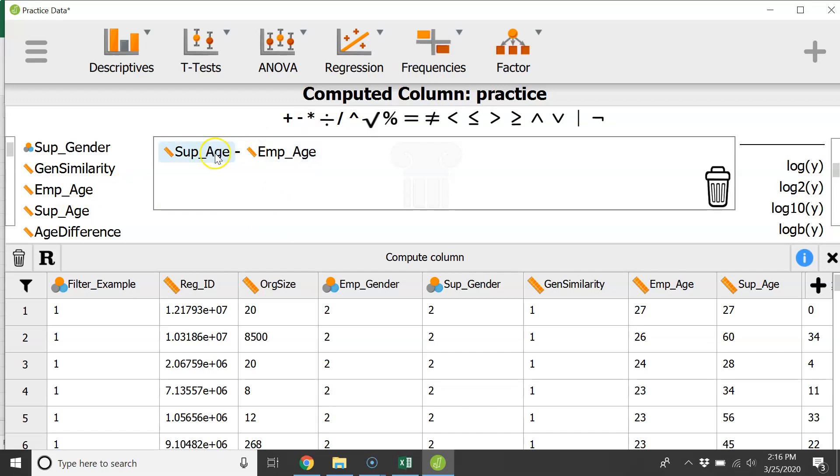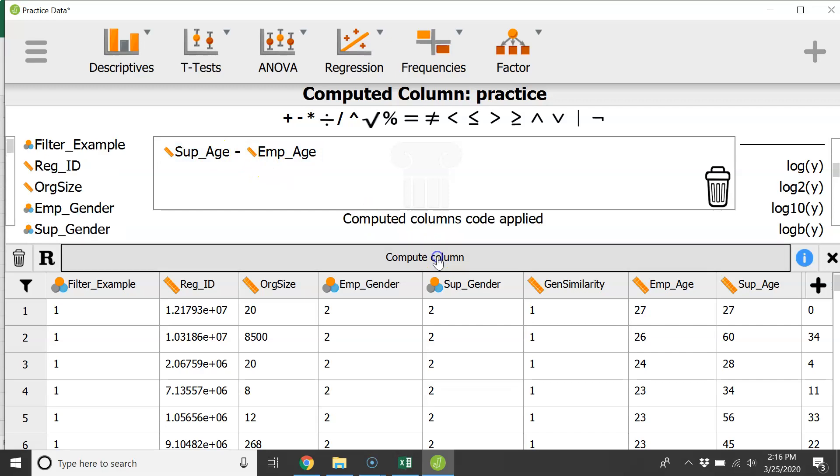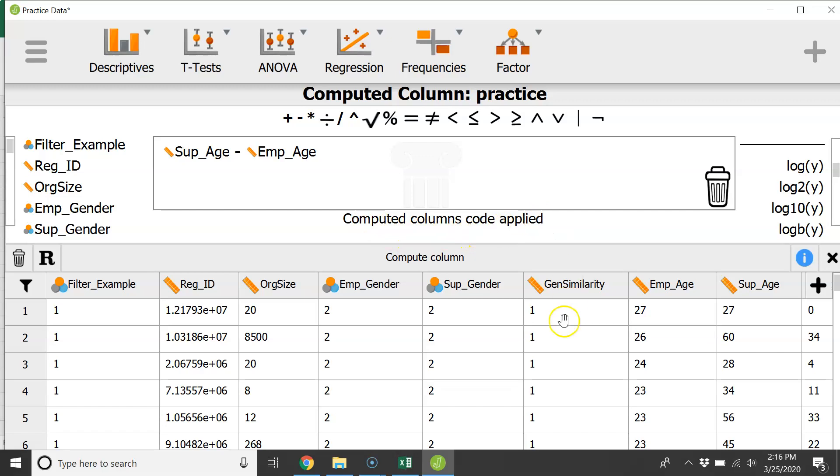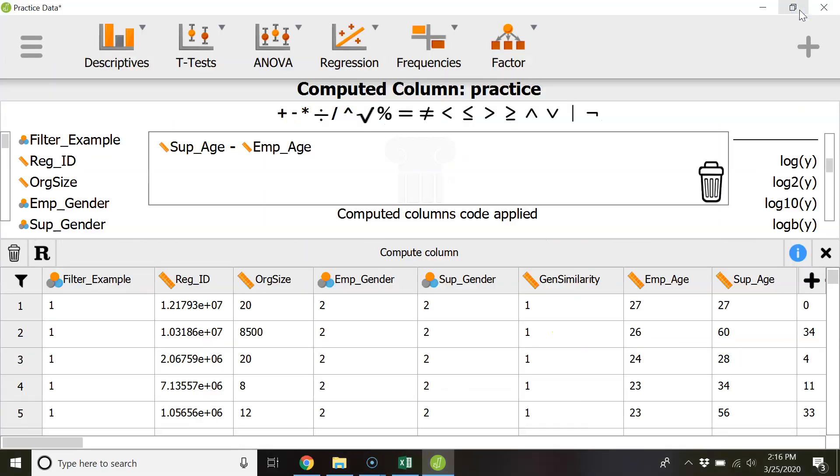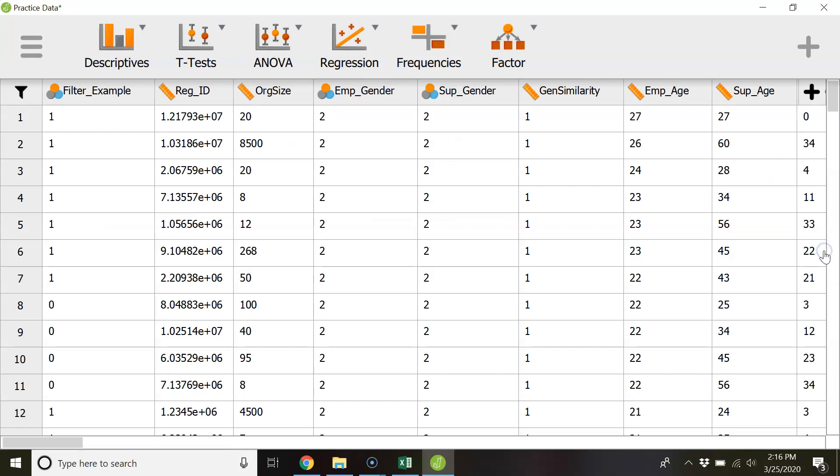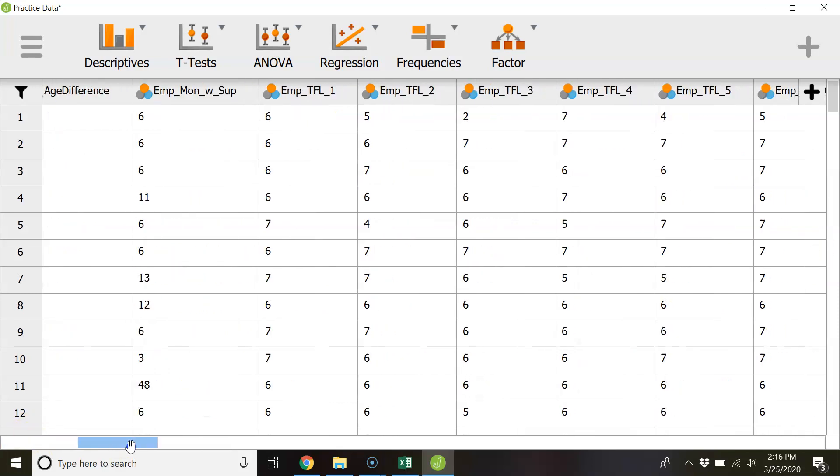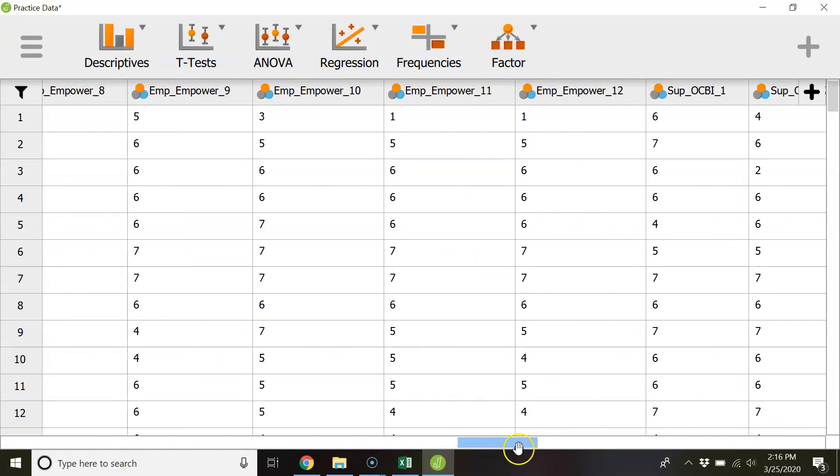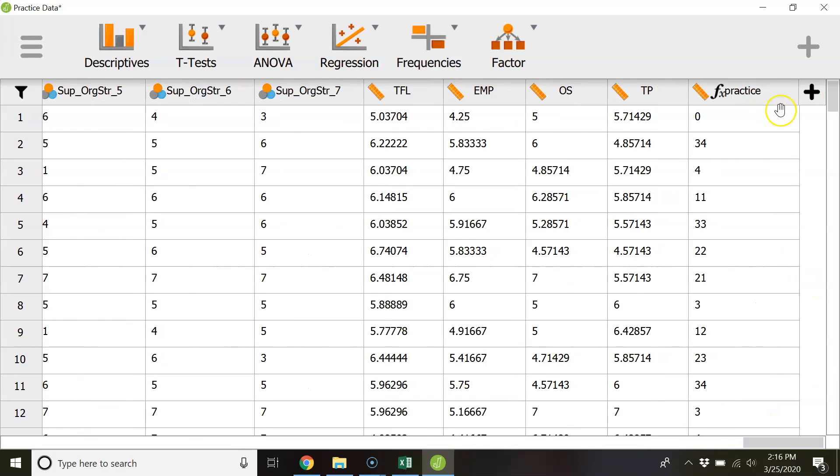And so it's the equation set up for you in there and then compute column and you should get this confirmation computed column code applied. And so from there if you X this box it'll get rid of that computation window. If you scroll all the way to the right there it is.